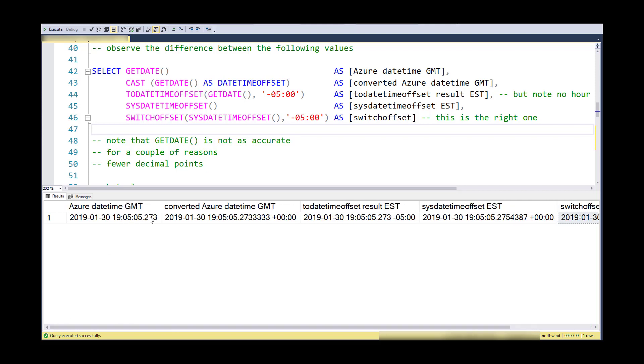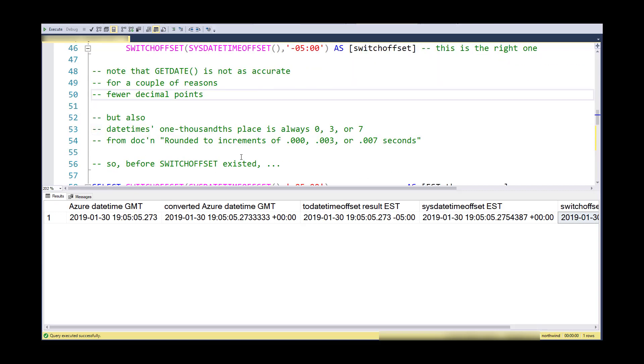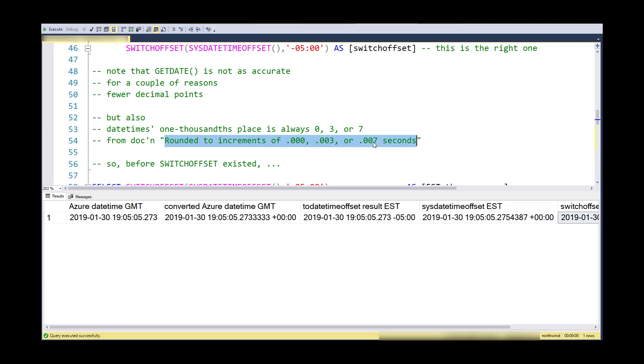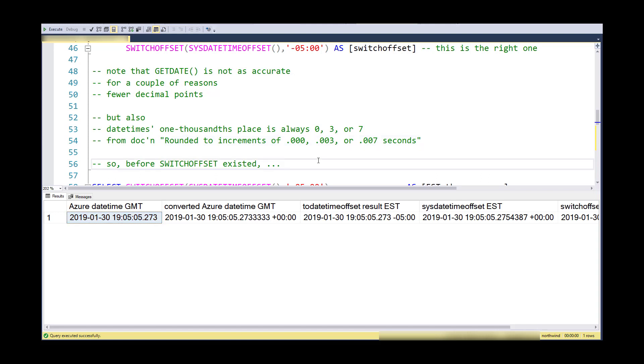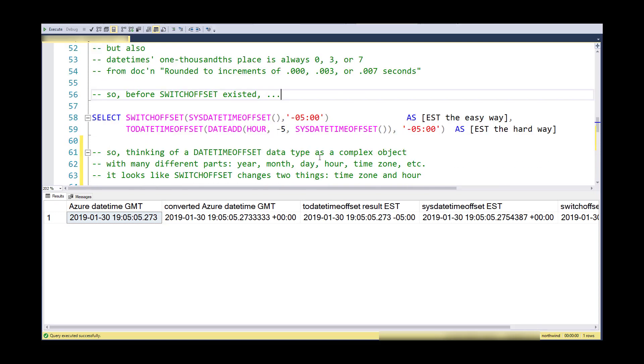If we look here, it's just .273. Also, per the documentation on datetimes, datetimes are always rounded to increments of zero milliseconds, three milliseconds, or seven milliseconds. So the last digit right here is always either a zero, a three, or seven. Here I'm getting more accuracy and that thousands place will not always be one of those three numbers, and I'll get more decimal points. So before SWITCHOFFSET existed, here's the way I had to do it.